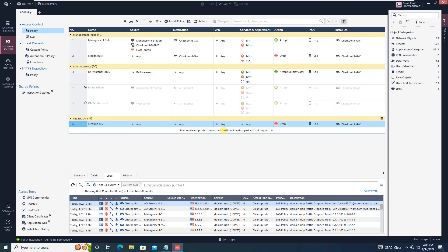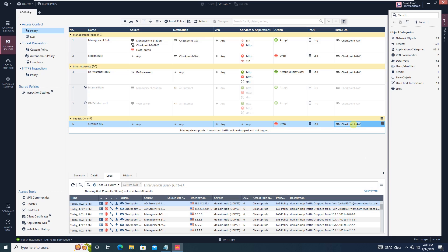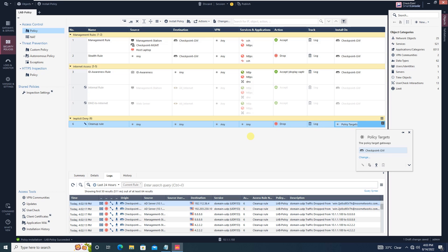Although this warning pops up, it doesn't have any impact on your configuration or performance. But if you don't want to see this warning, the solution is very simple. In the cleanup rule, where you have defined 'install on checkpoint gateway,' simply click on it and delete it. As soon as you delete it, the warning is removed.